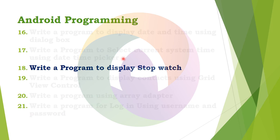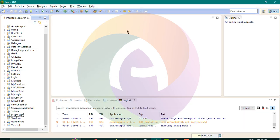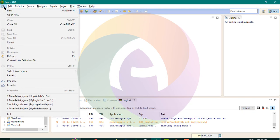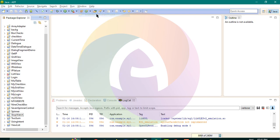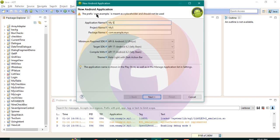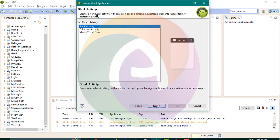The stopwatch will have Start, Stop, and Reset buttons. We are going to create an interface. Click on the Eclipse interface, click on File, New, Android Application Project. Name it 'My Stopwatch', then click Next, Next, Next, Finish.